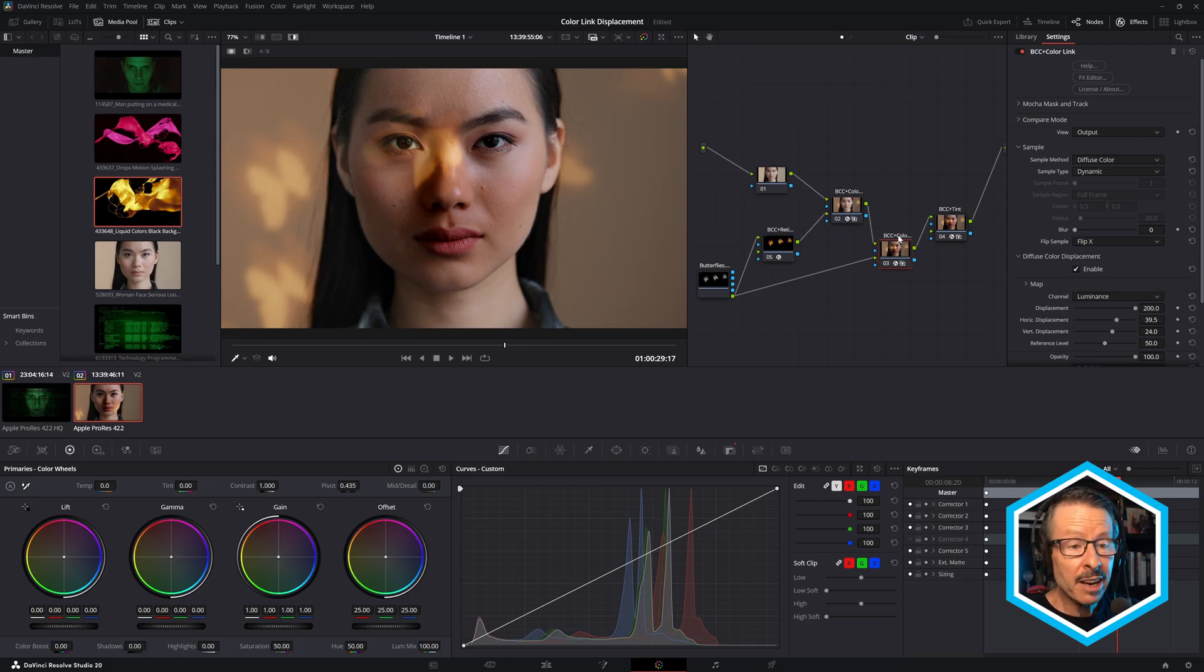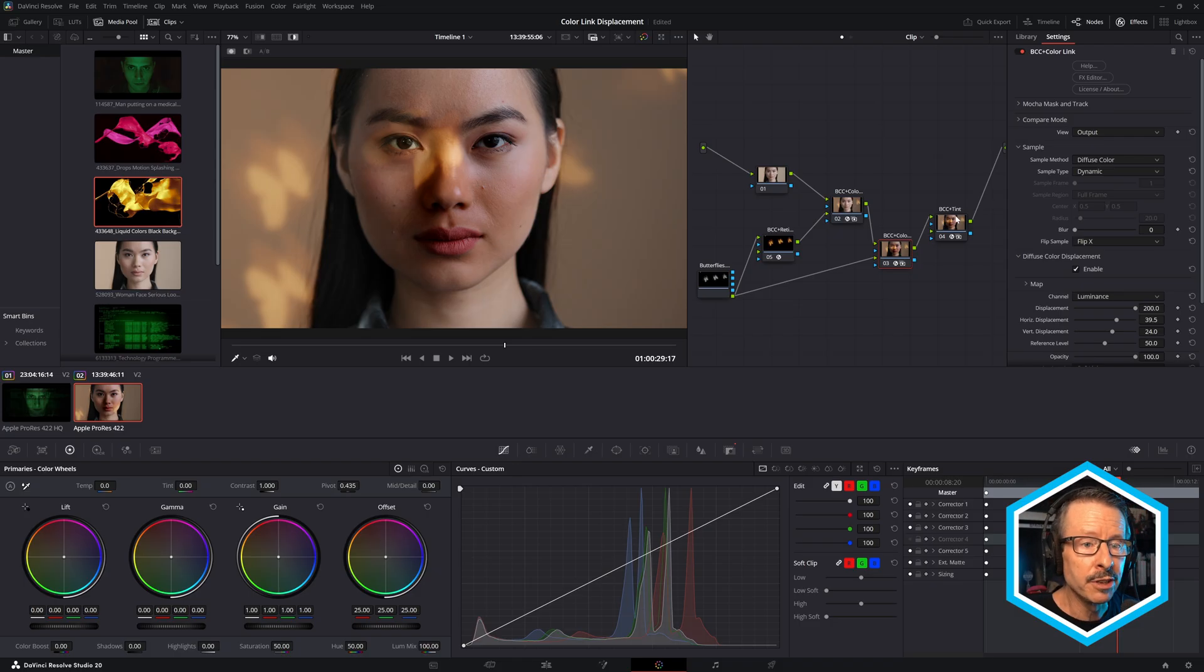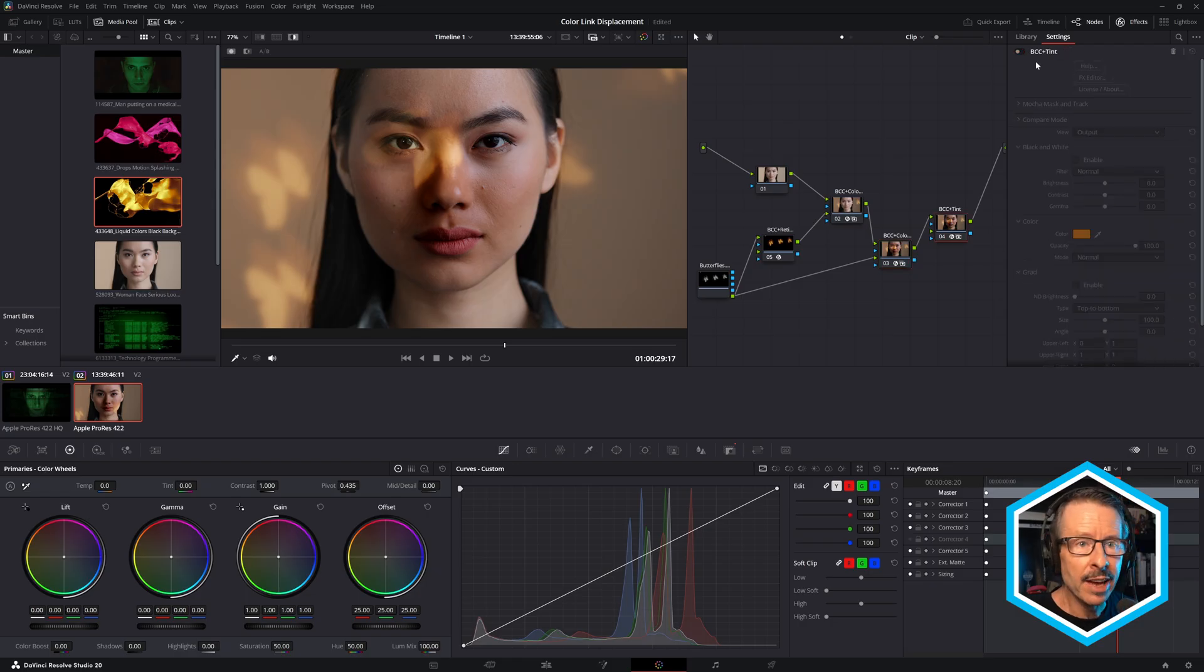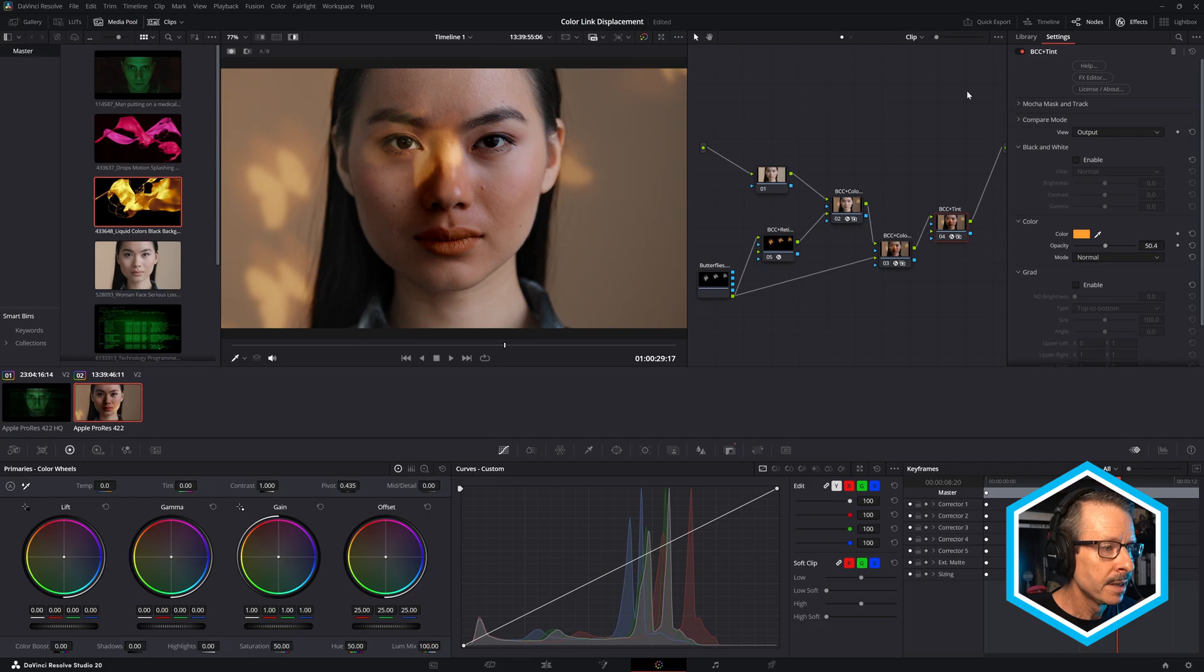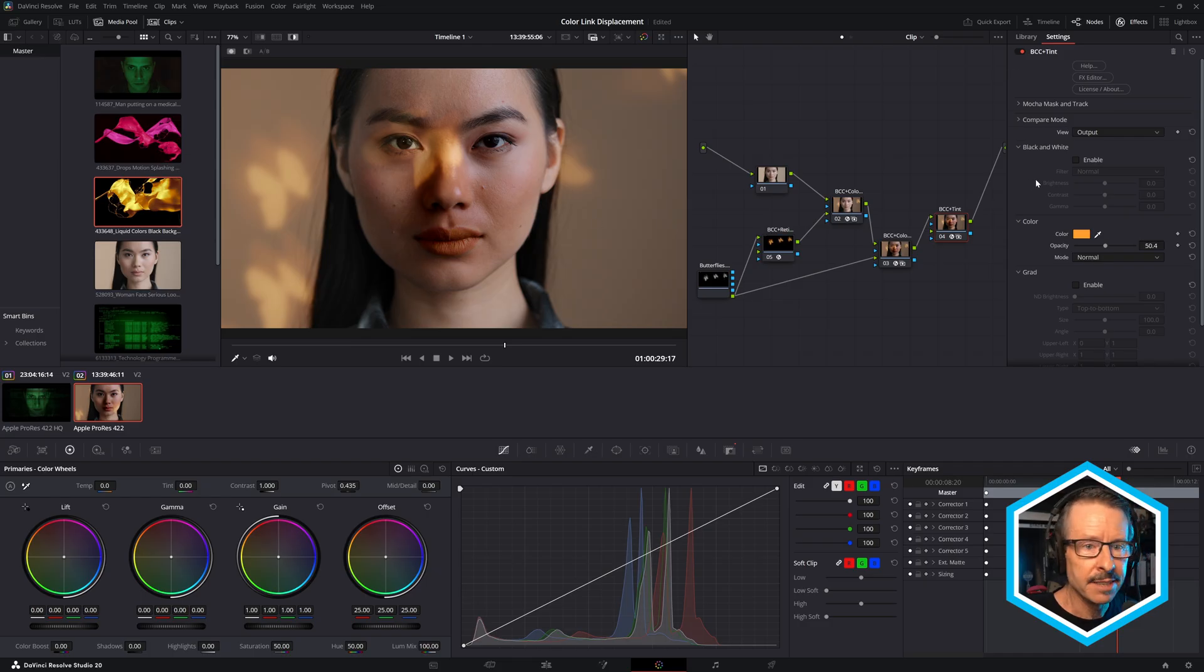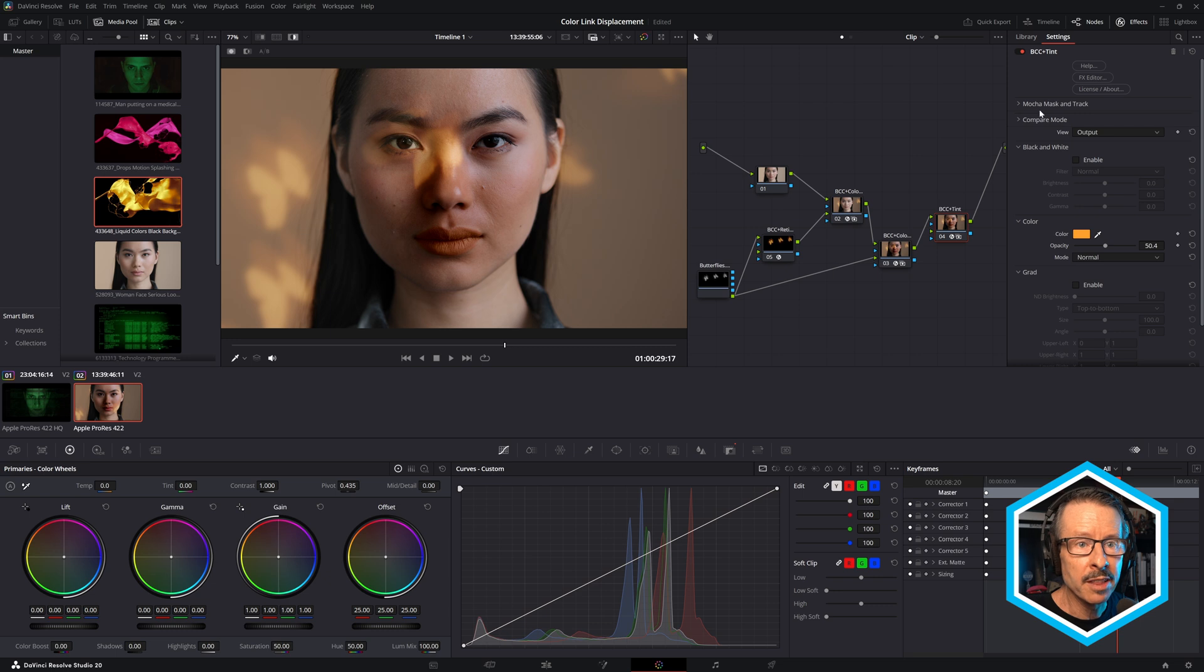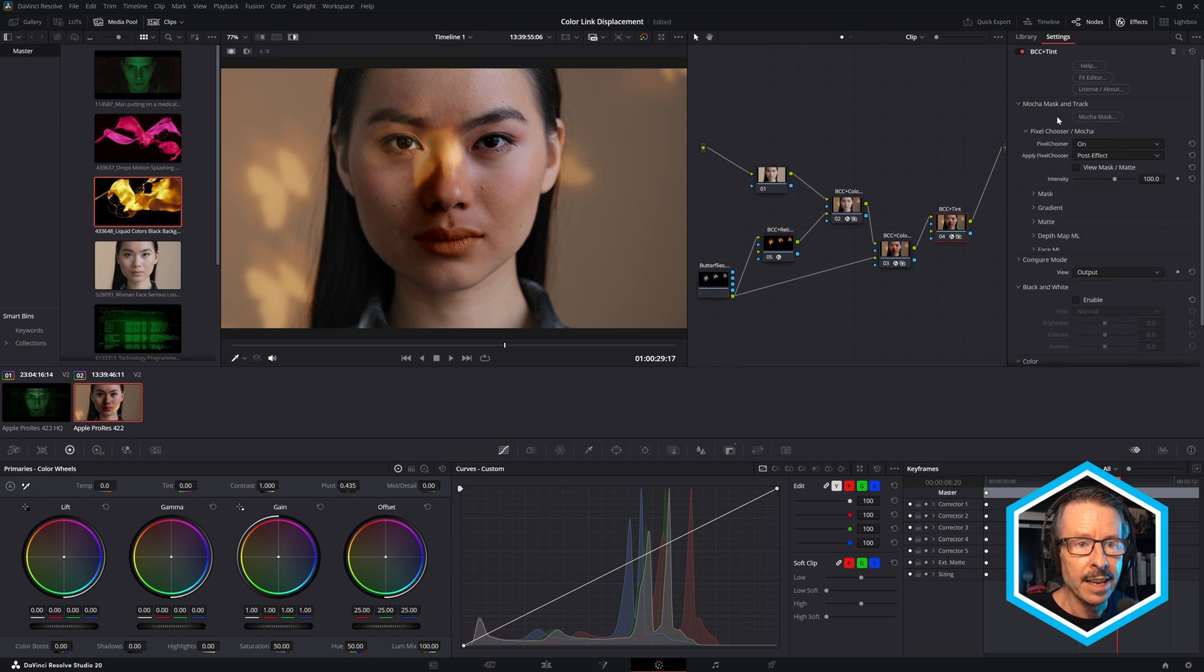Now, the only other thing I've done just to finish this off is I've used BCC Plus Tint. And if I just turn that on, watch what happens to her lips. So her lips got slightly colorized. And how did I isolate that to her lips? Well, I've used another brand new feature in Continuum 2026, and that is Face ML.